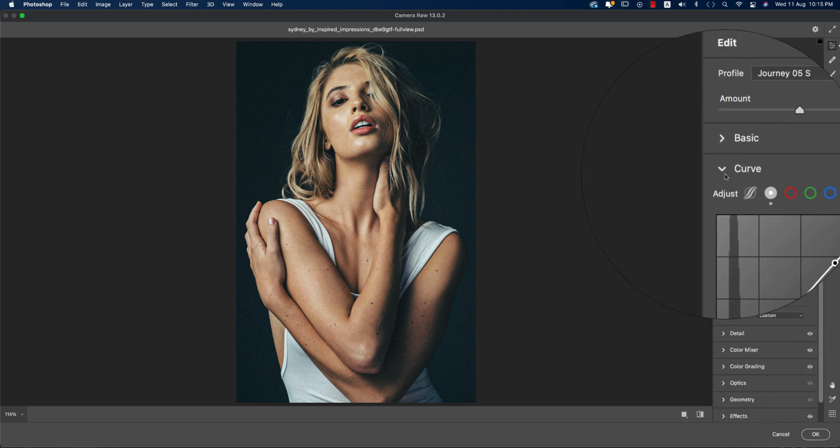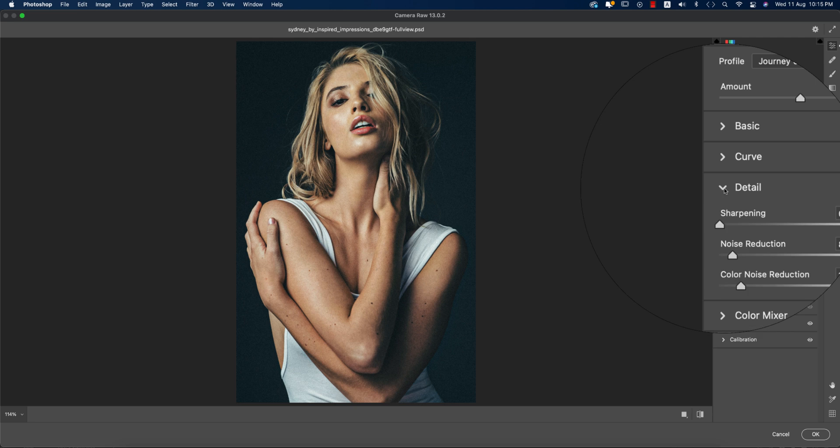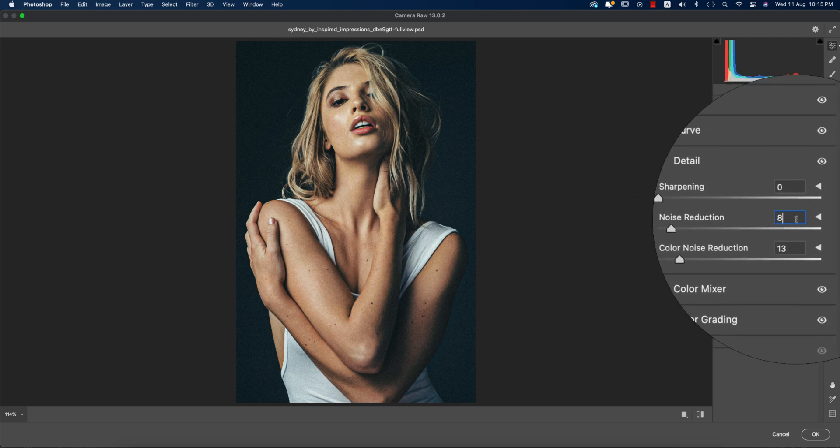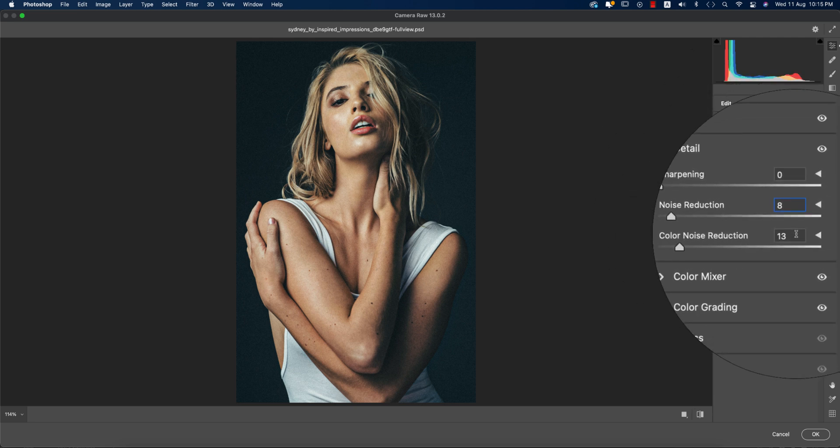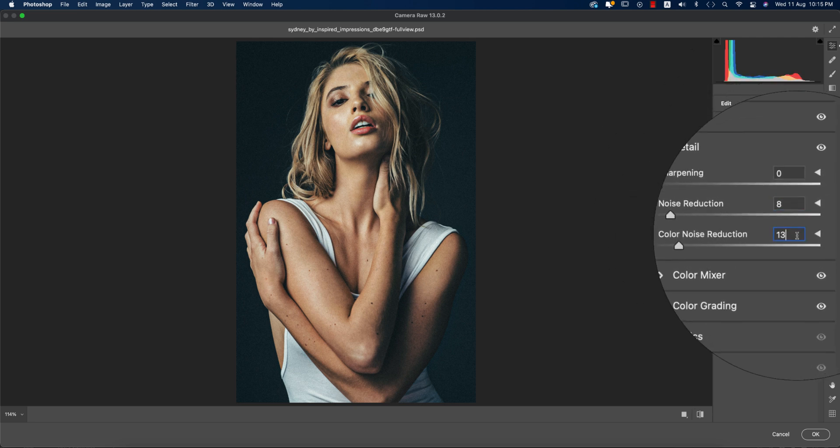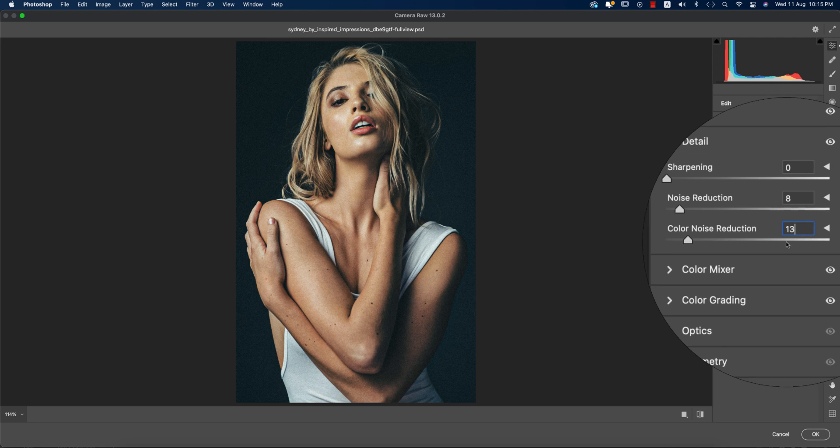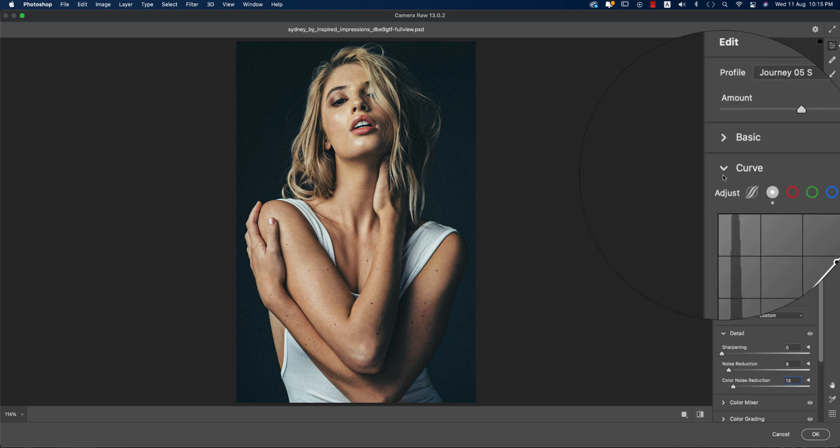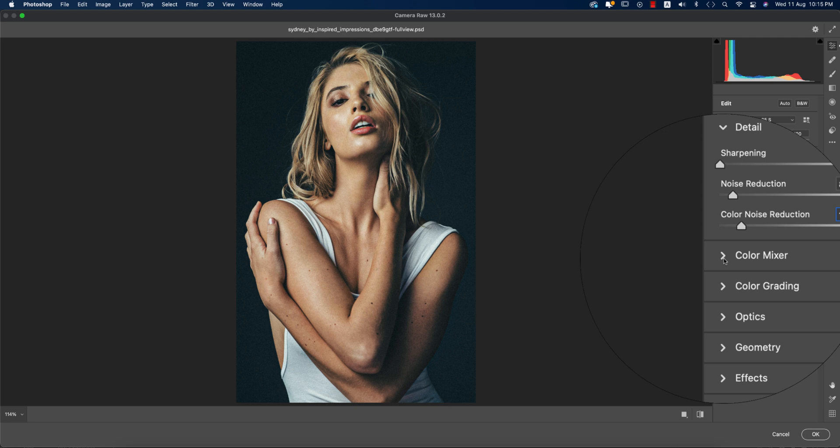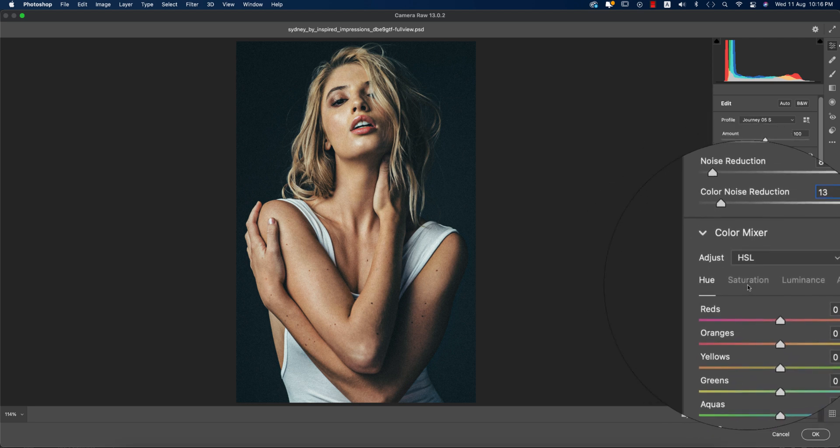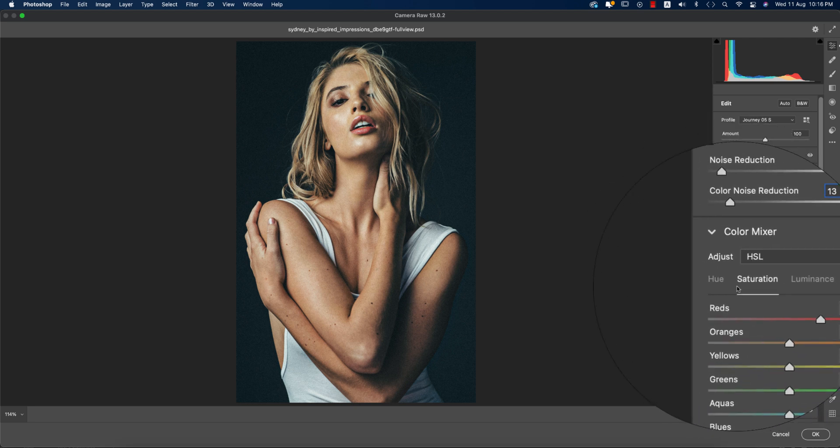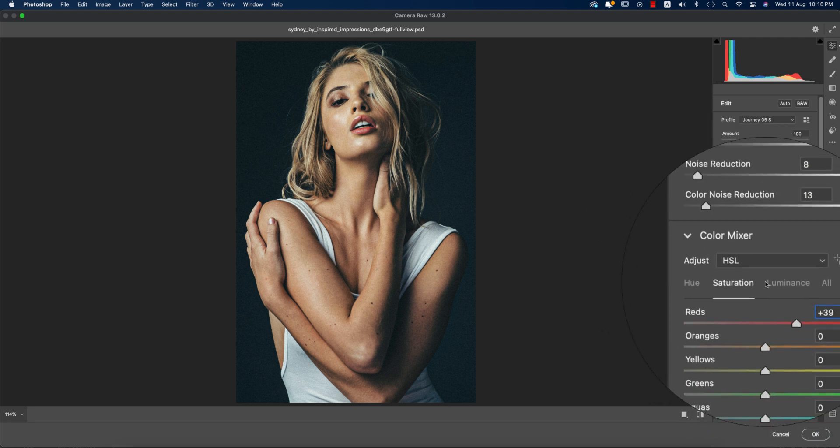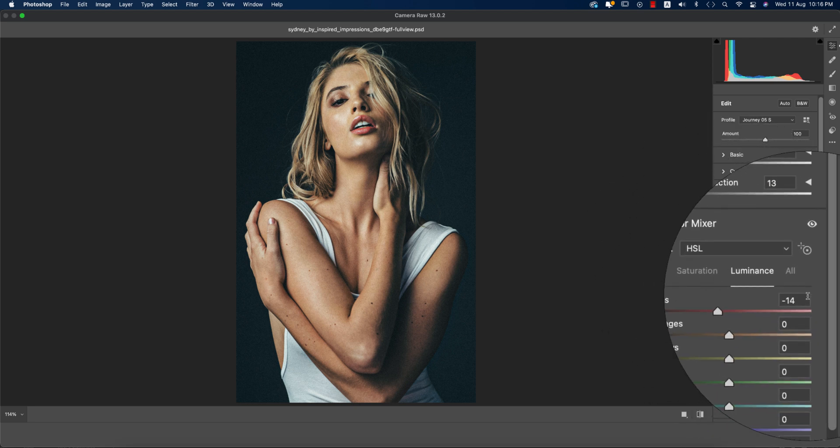In the detail options, there's noise reduction and noise - the color noise is 13. After that, the color mixture - there's the saturation. I made the red saturation plus 39 and luminance minus 14, with no change of hues.